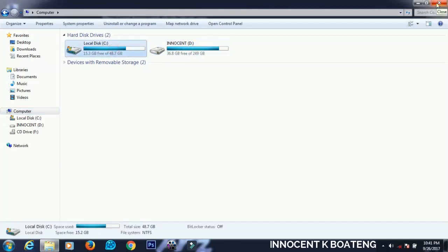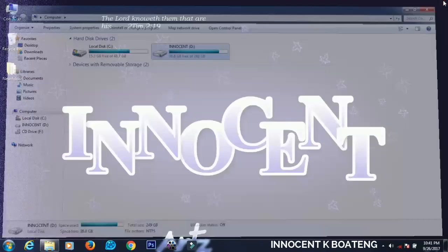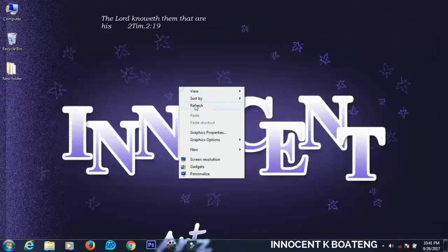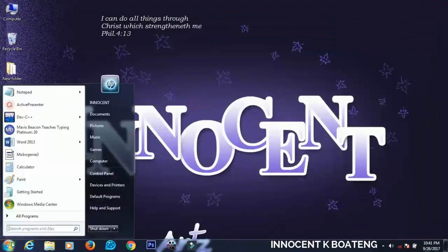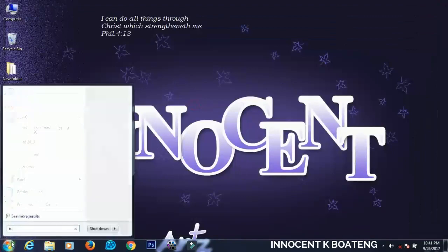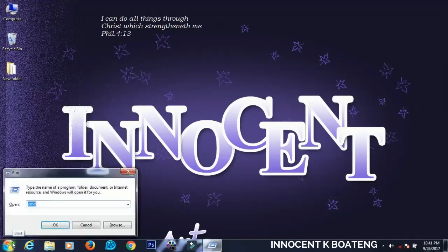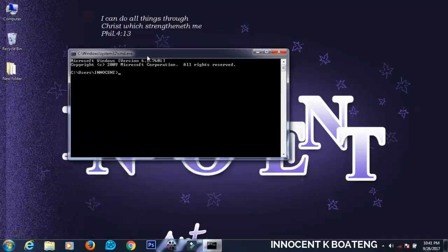We are going to perform the steps using the command prompt and we are going to hide this D drive over here so that anyone who accesses this computer can't find the drive. To run the command prompt, you just have to go to Start and type run or CMD, then it will come.